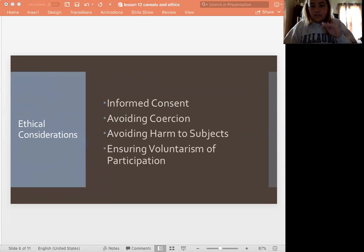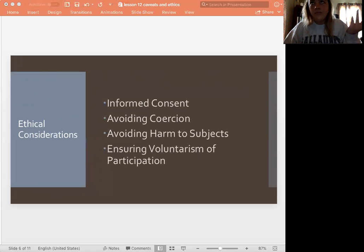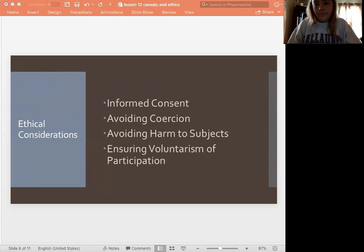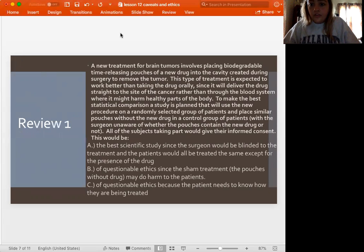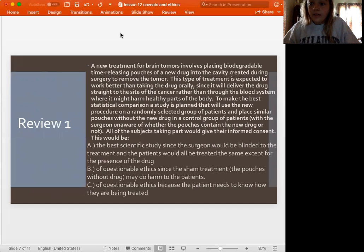Basically, if they would stay at baseline, it would be okay — if it was something that wasn't harmful to them. But we'll talk about that in one of our examples actually later on. So, a new treatment — this is going to be a review here. A new treatment for brain tumors involves placing biodegradable time-releasing patches of a new drug into the cavity created during surgery to remove the tumor.